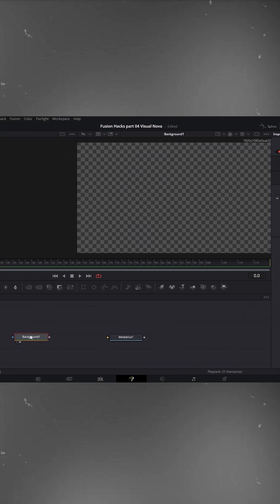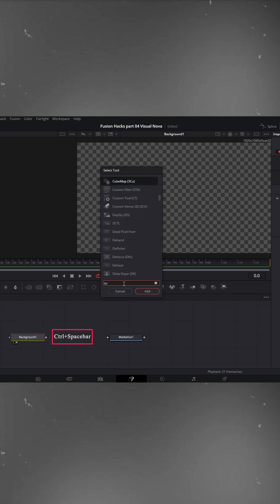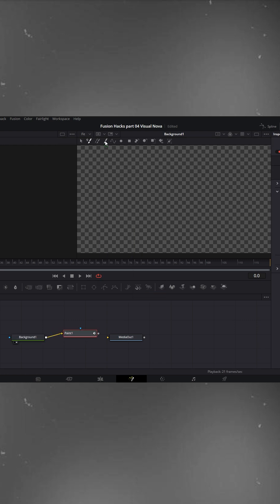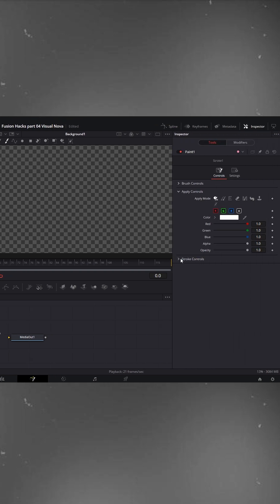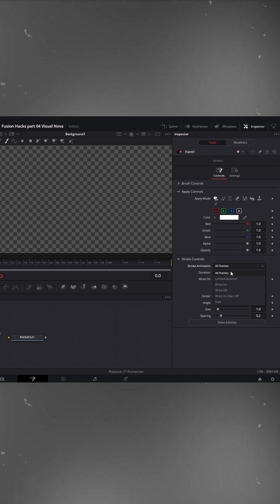With the background node selected, press Ctrl plus spacebar, search for paint, and add a paint node. In the viewer window, select the Paint Brush tool. Open Stroke Controls, go to Stroke Animation and select Write On. Increase the duration to around 30.